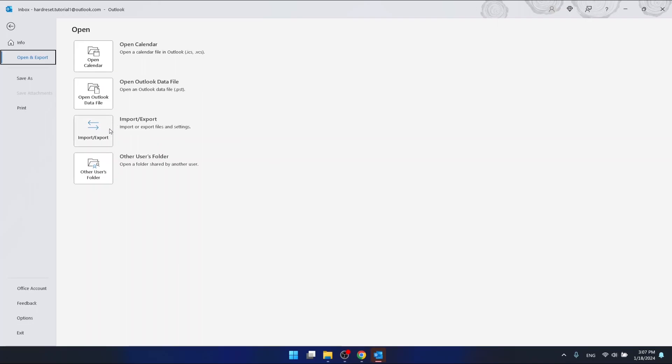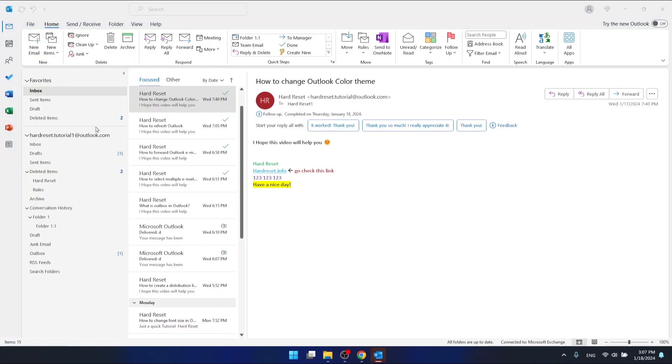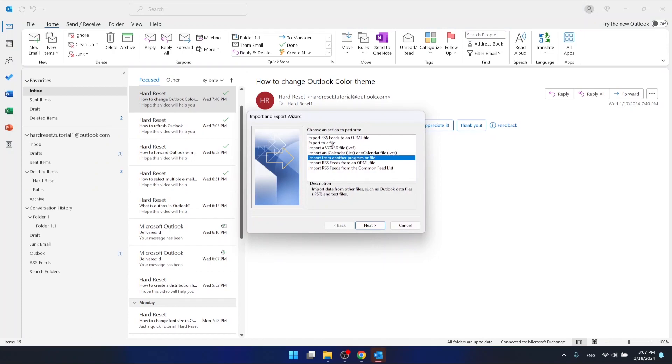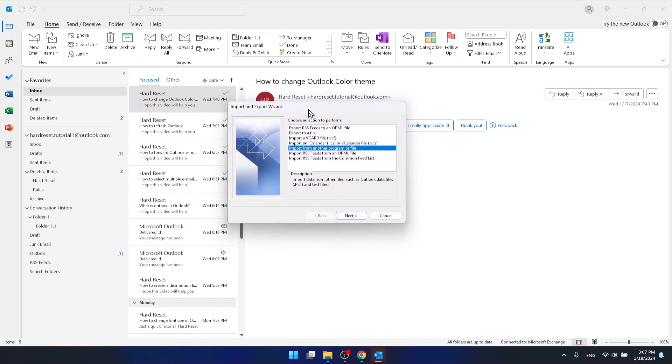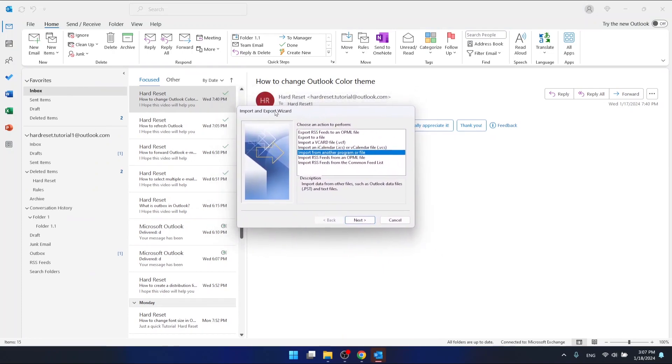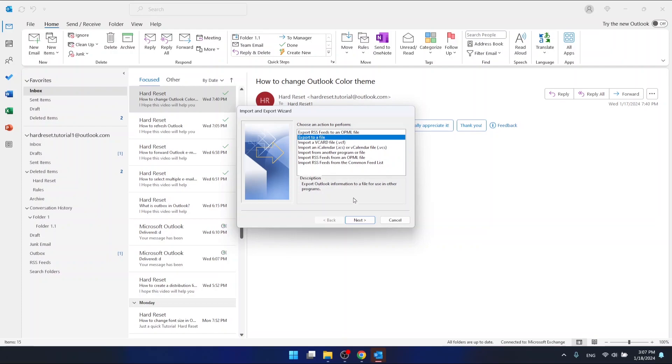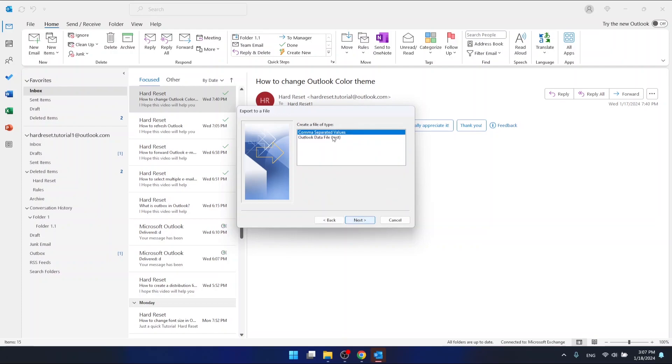This will bring you to the Import and Export wizard. You're going to choose the option 'Export to a file.' Then you have two options: export to a CSV file, which is an Excel file, or export to an Outlook data file, which is a PST file.